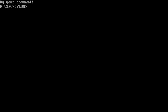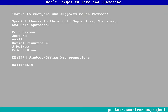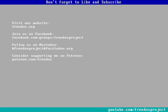That's a little program to make a Cylon light go back and forth. Let me know what you think in the comments below. Some of you support me on Patreon and I really appreciate it — you really do make this channel happen. Visit our website at freedos.org, join us on Facebook, follow us on Mastodon, and consider supporting me on Patreon. Thank you.